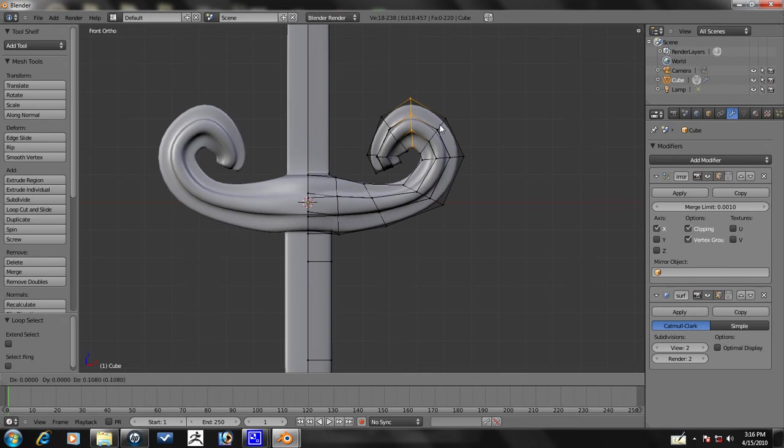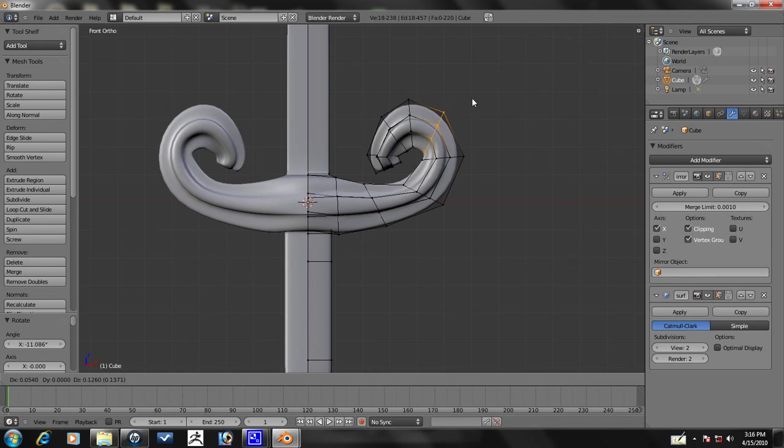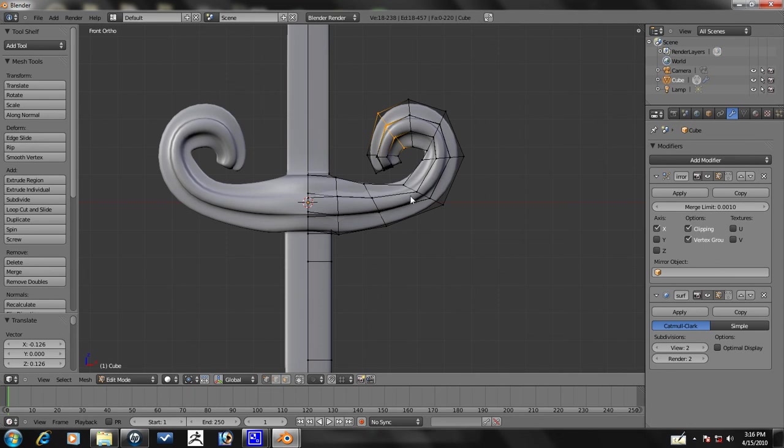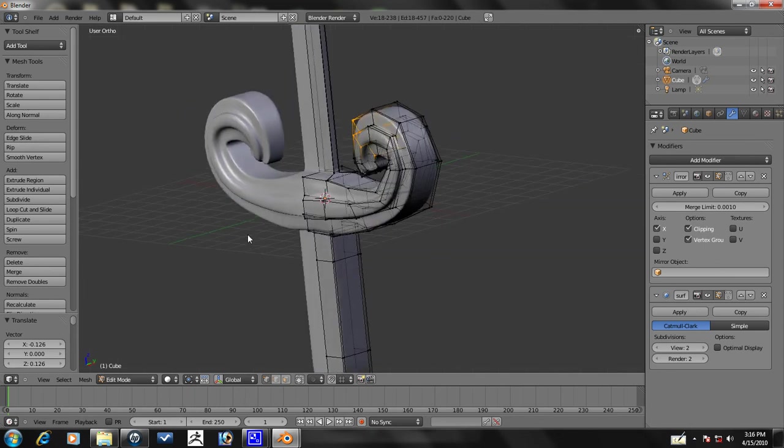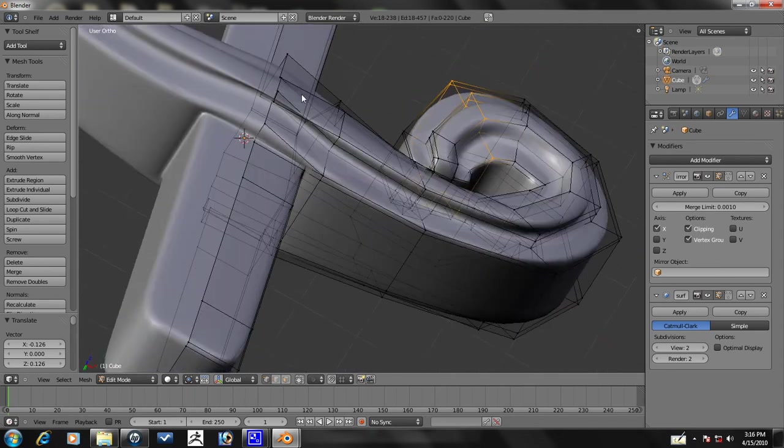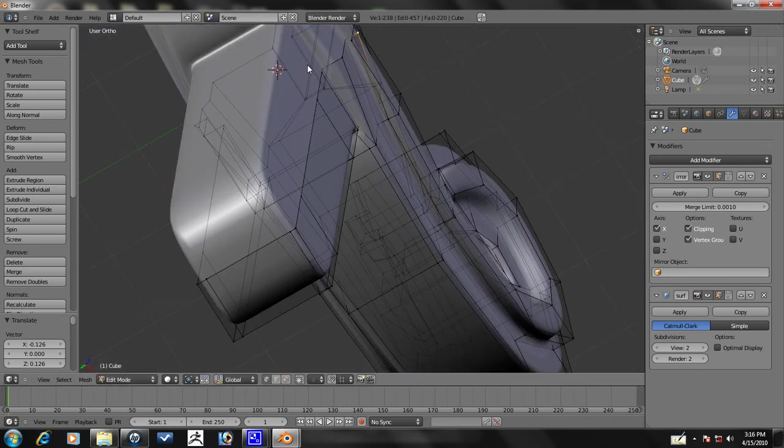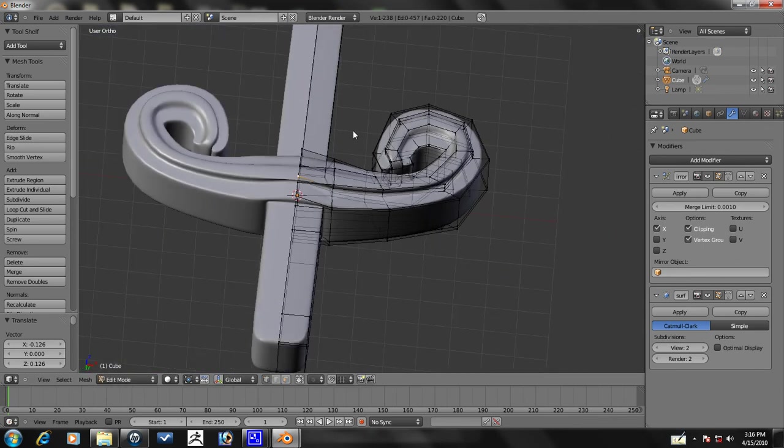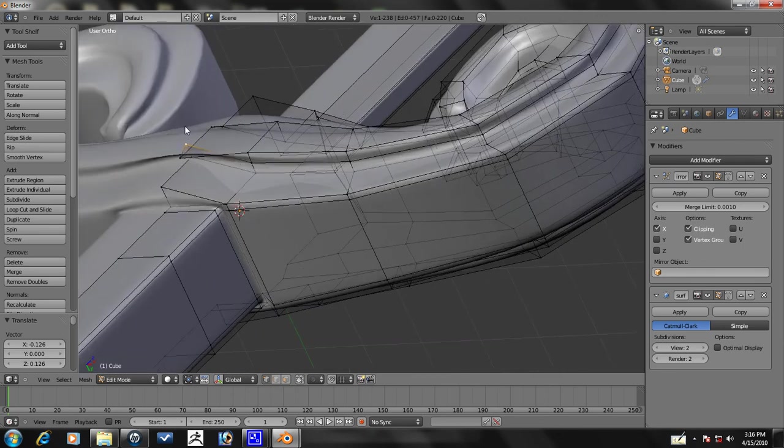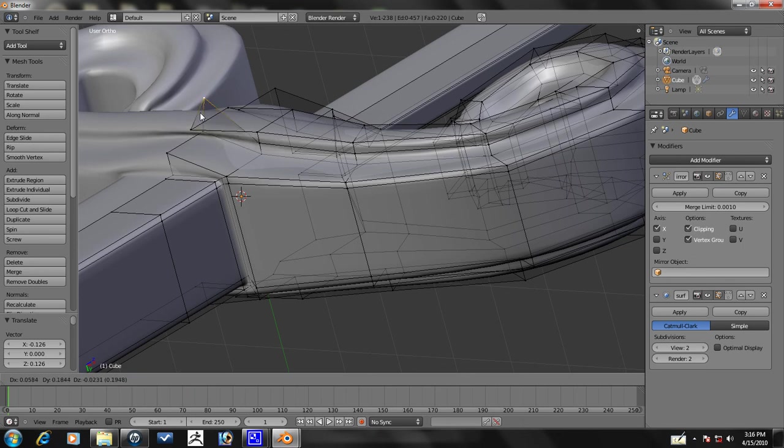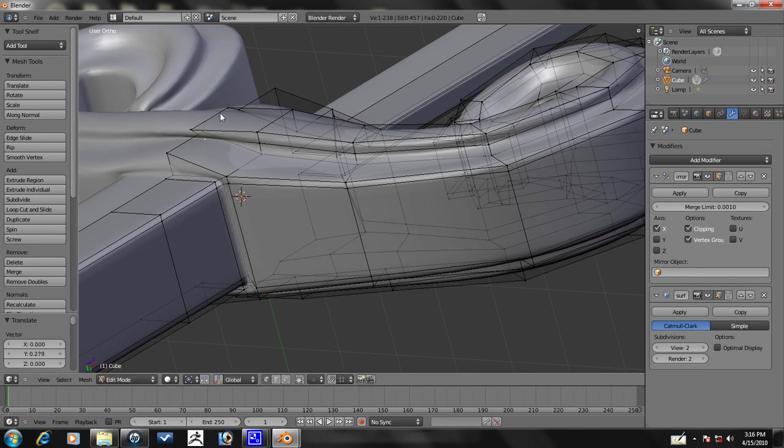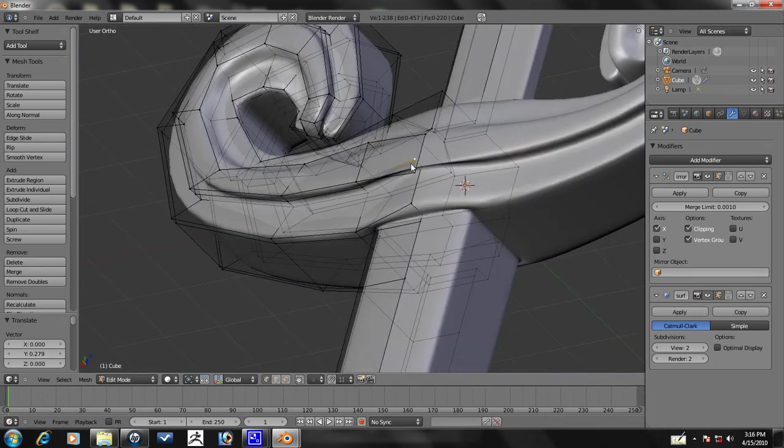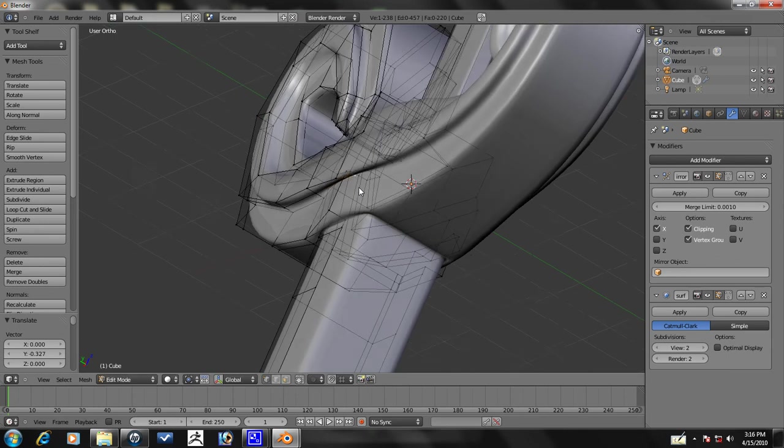Now we can select some of these edge loops here and make them a little more circular as we want them to. Generally, you want to keep nice and clean topology. But because we are doing an inorganic model, which means it will not be animated, you don't really have to worry about it that much. We have overlapping vertices here, so let's drag this on the Y axis until it's where it should be. Let's see if we have that on the other side, yes we do. Just drag it on the Y axis there.